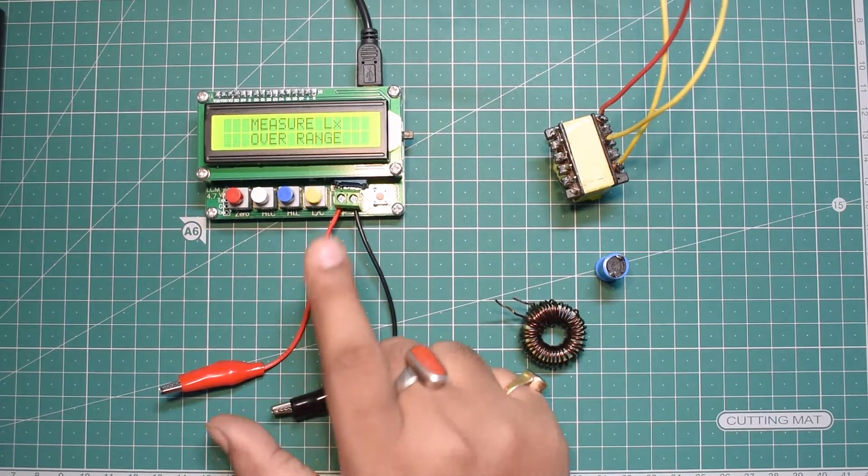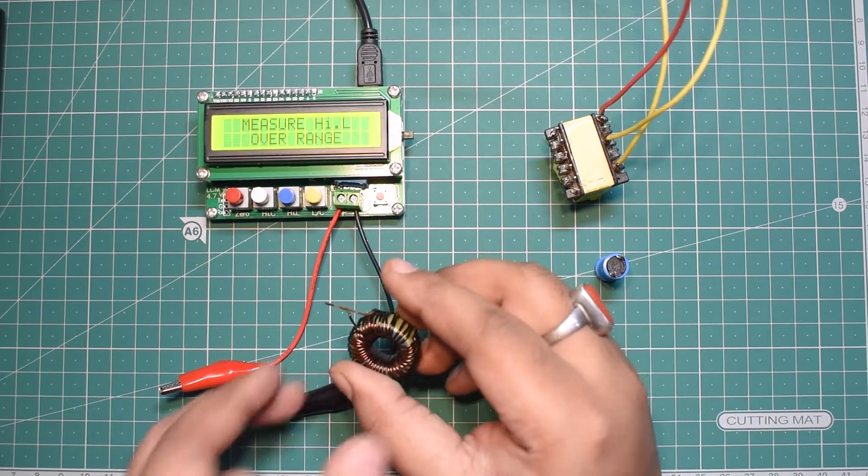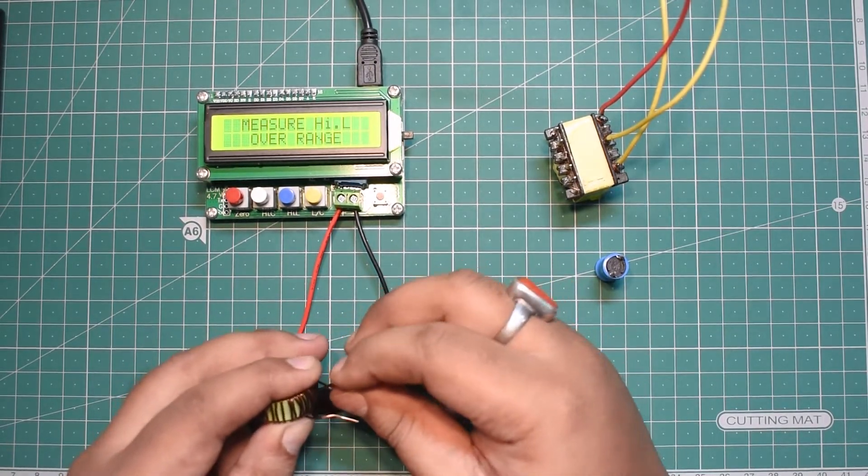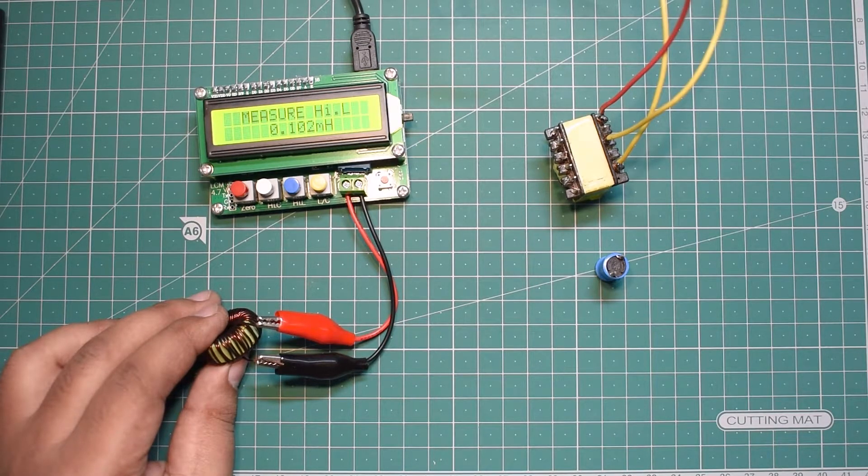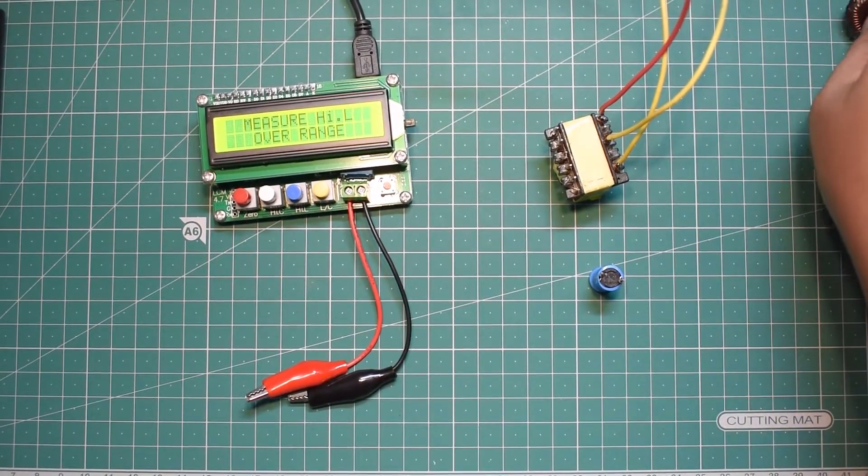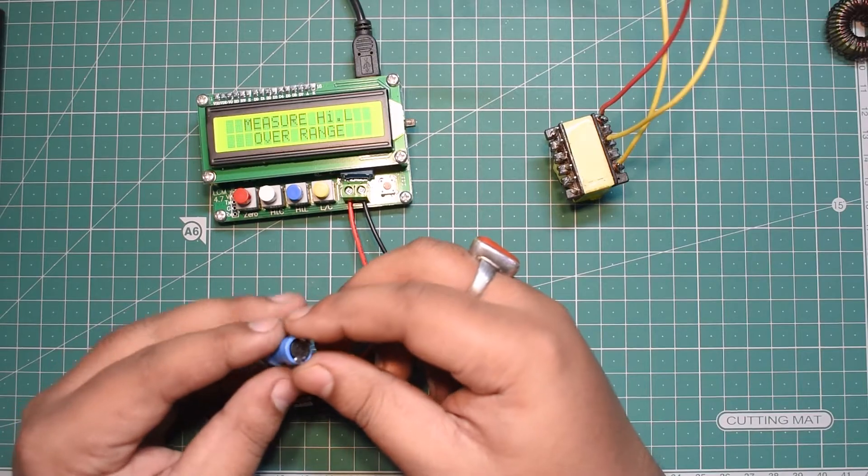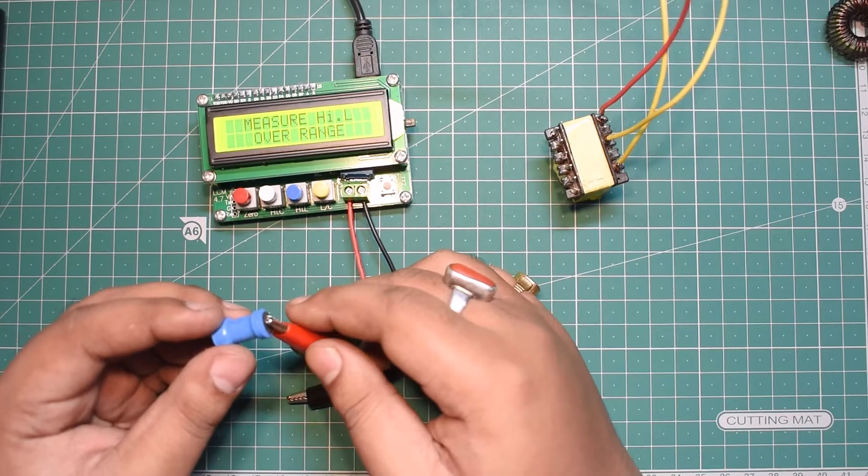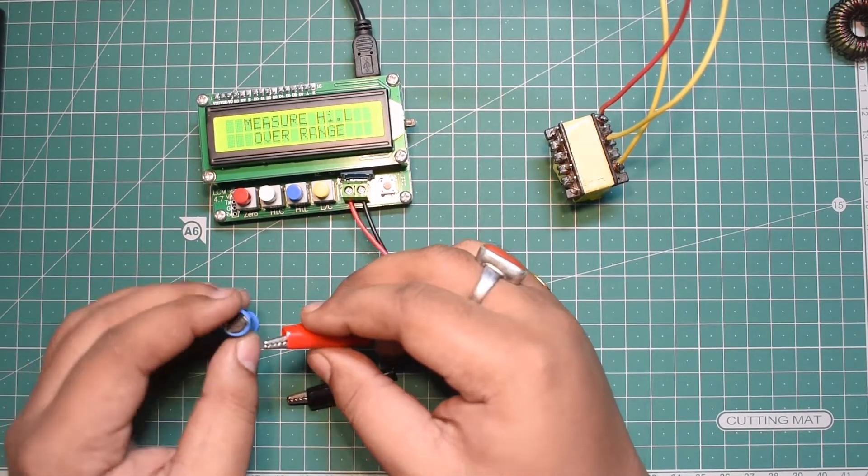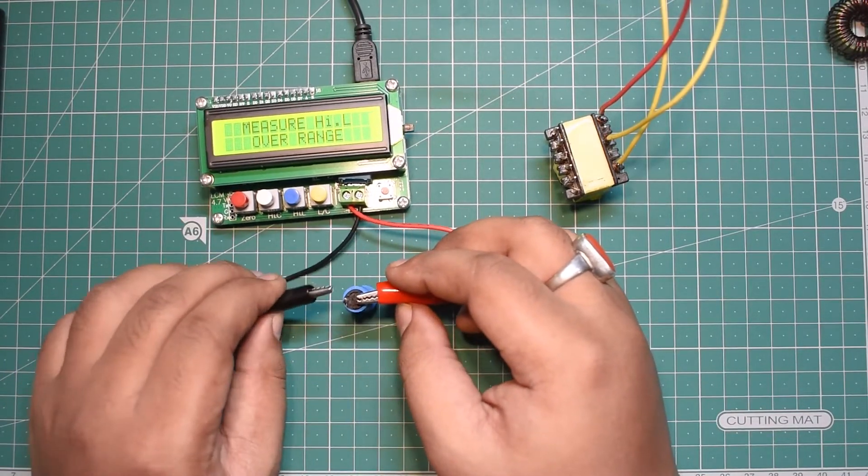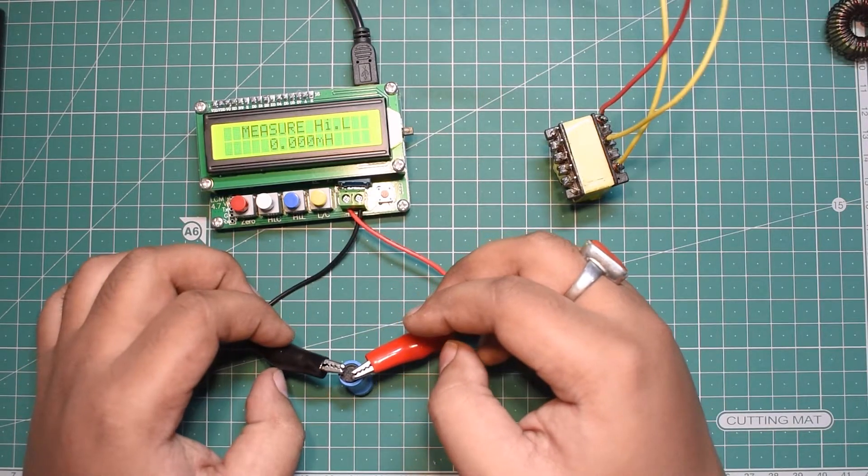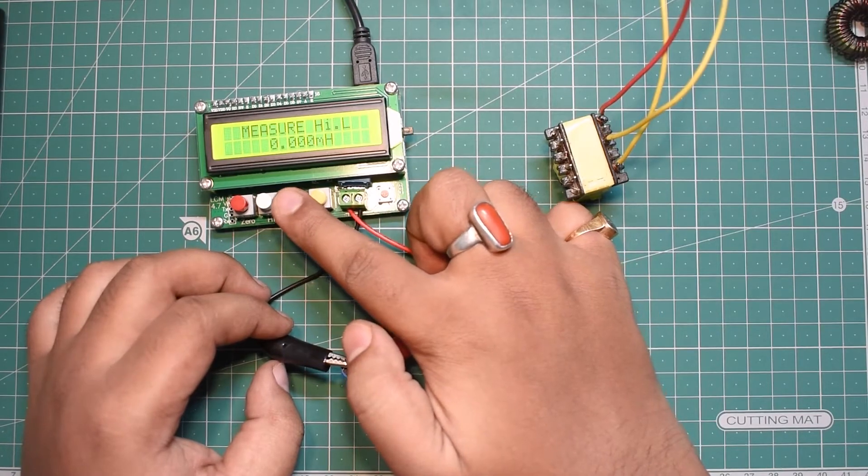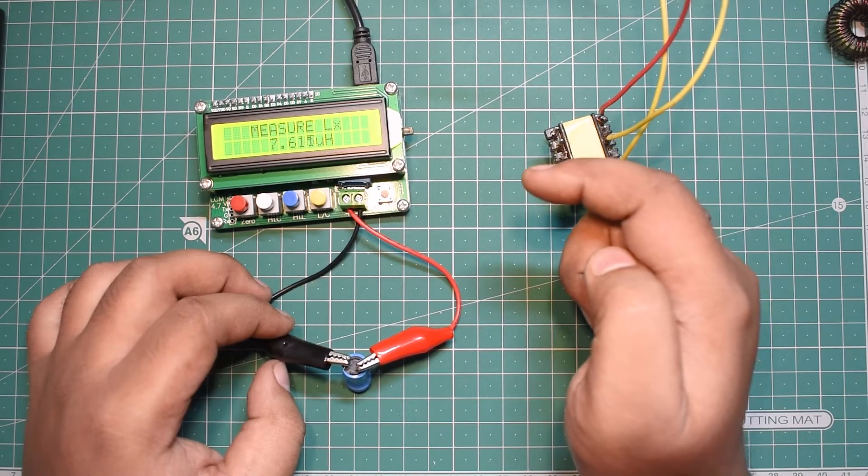This first inductor reads 0.102 millihenry. The next inductor I want to test is this magnetic type inductor—you can see it's sticking to the pyromagnetic parts. This one is not reading any inductance on high range. Let's test it in lower range—it's about 7.6 microhenry inductance.